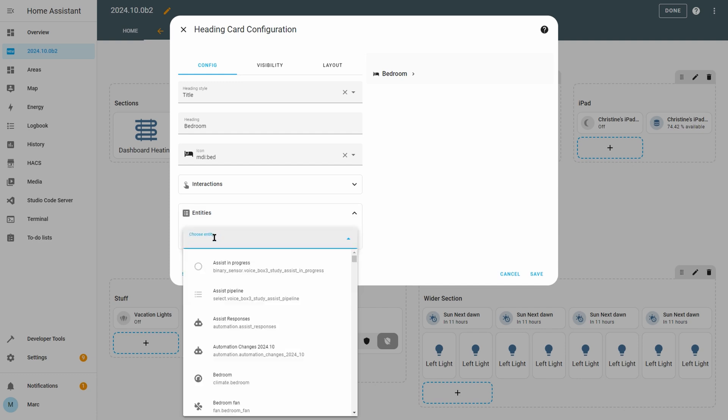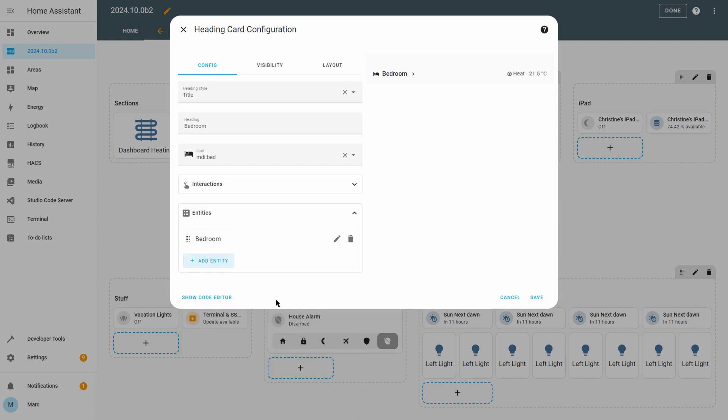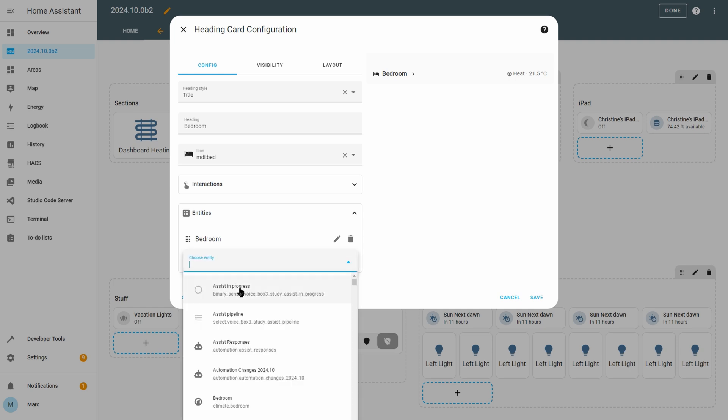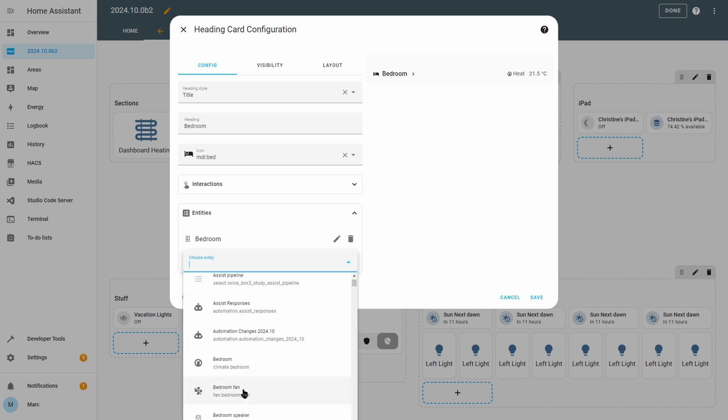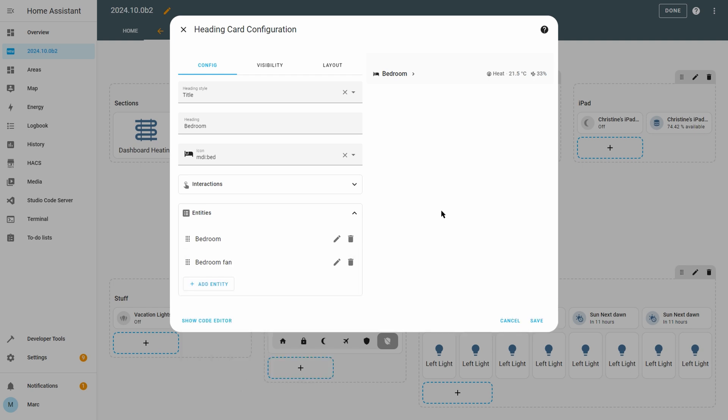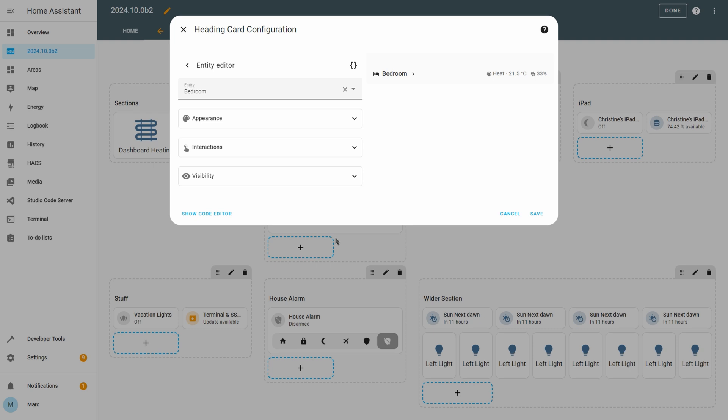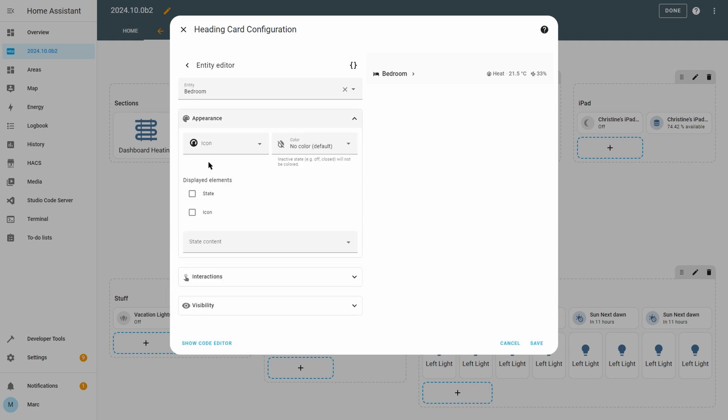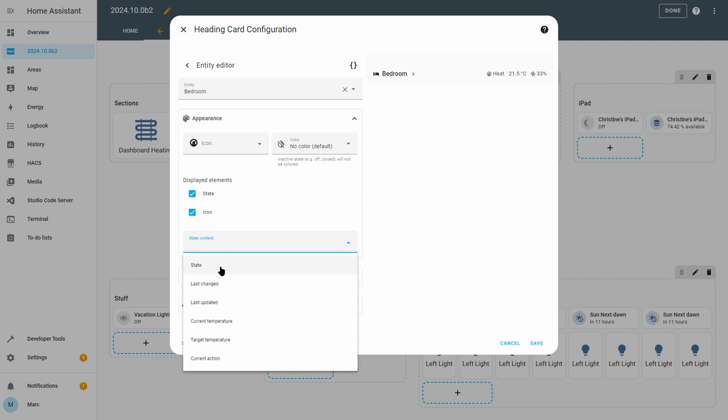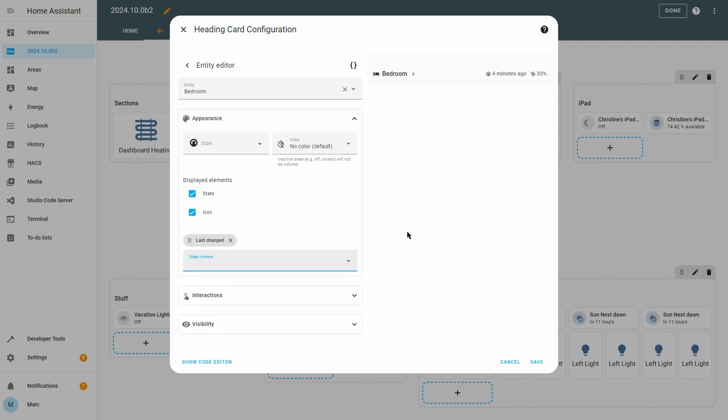Below that is the entity section which allows you to display the state of different devices to the right of the heading text. If you use a section for each room for example, then this could be really useful to show the state of devices in that room. You can add multiple entities and then if you click the pencil to the right of each entity you can configure various things for that specific entity. You can choose whether it shows the icon for that entity, the state, or even when the state was last changed for that entity.